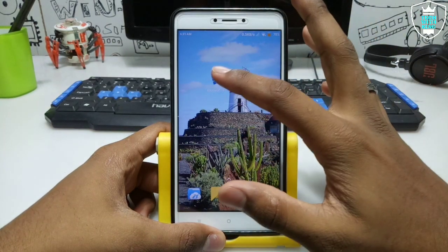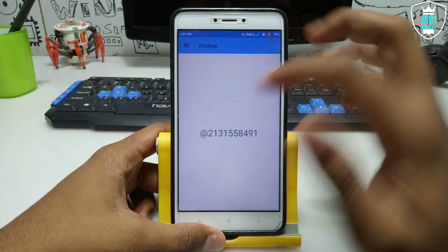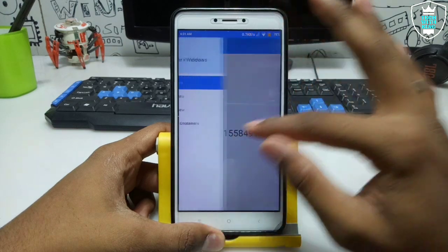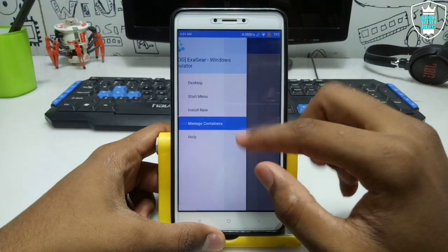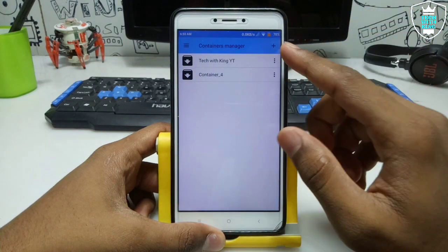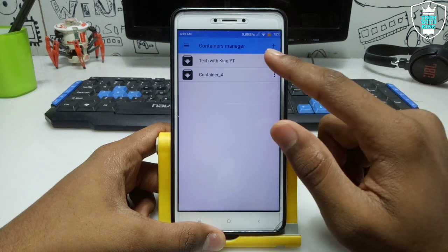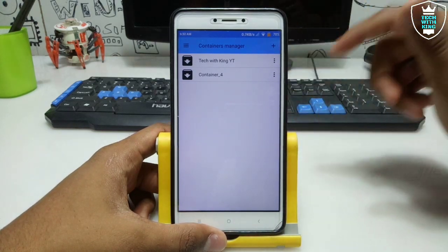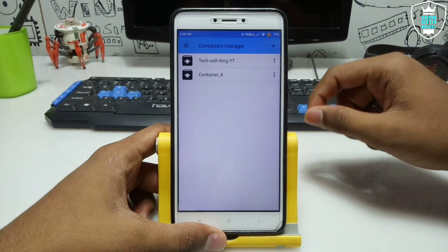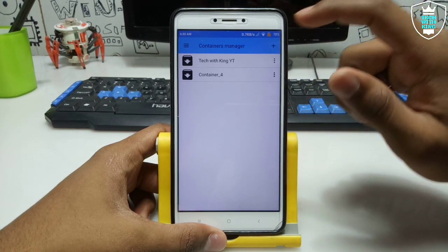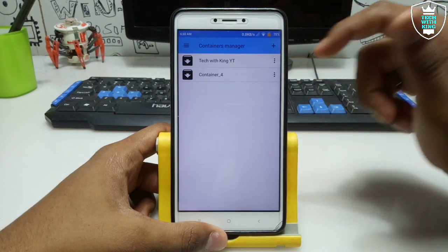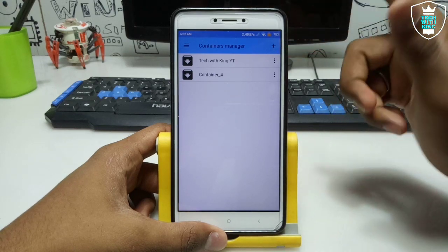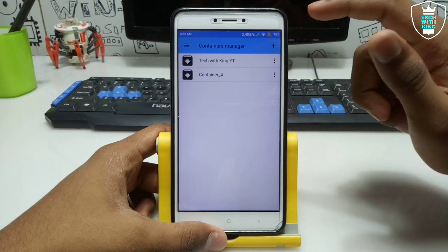First of all you have to open ExaGear. As you can see, this is the interface of ExaGear. You have to just swipe from left to right and there is an option called 'Manage Container'. Open the container — this is Container One. Before installing and running Internet Explorer, make sure you have installed the .NET Framework and OpenGL. I have already shown you that in my previous video — you can check out my channel, there are a lot of videos on this topic.